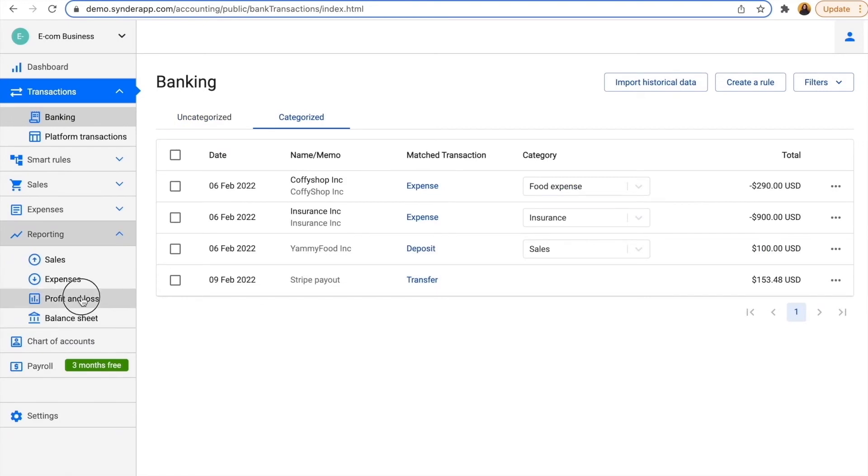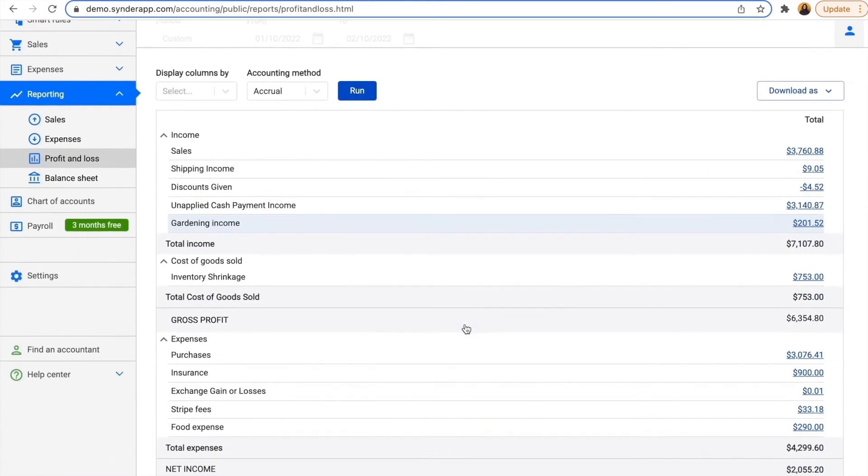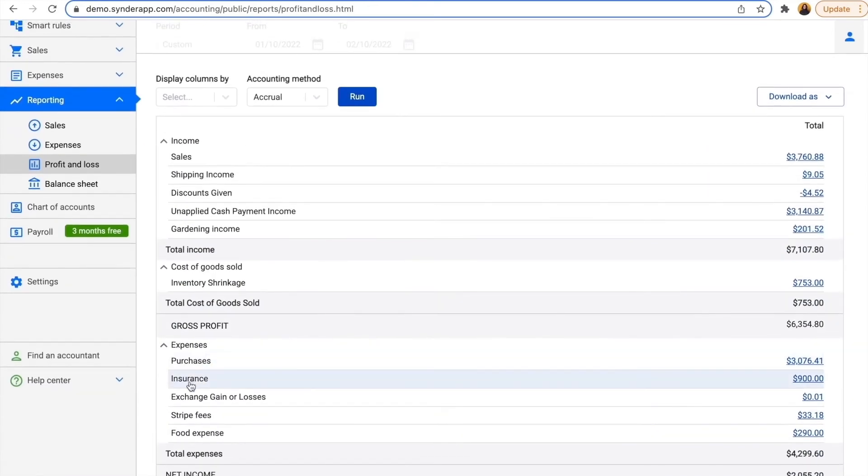Now my reporting looks much better. I have all the details here in the best way possible.